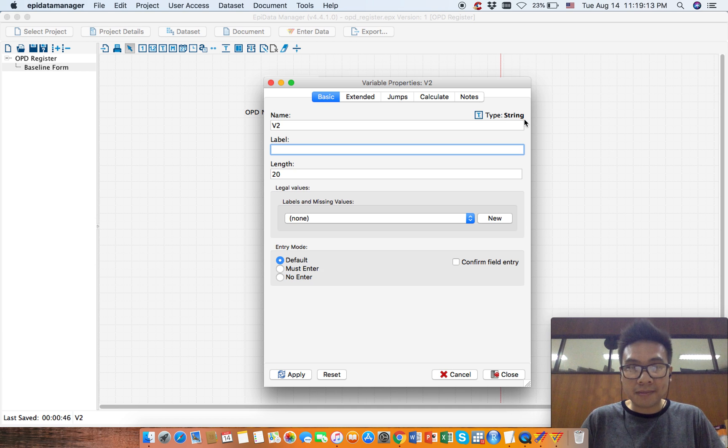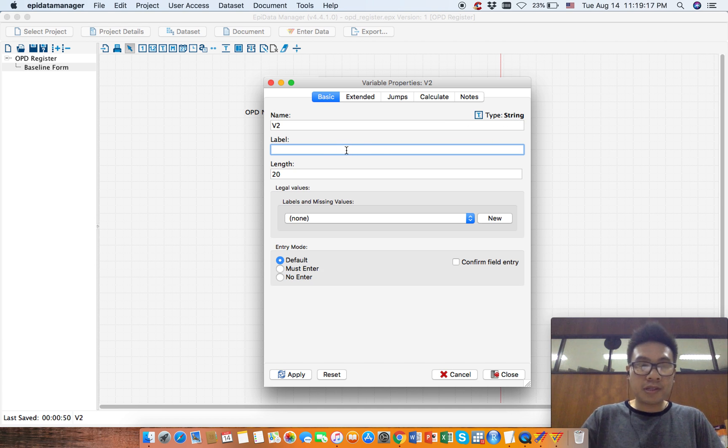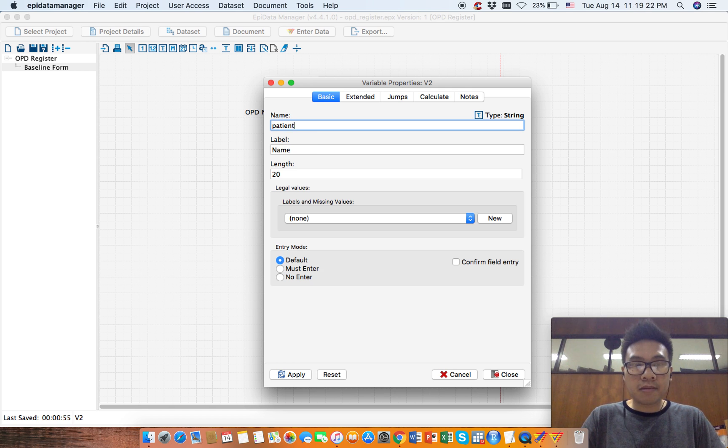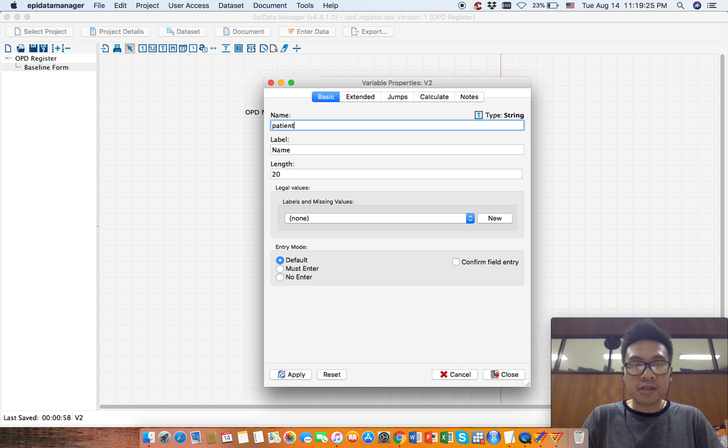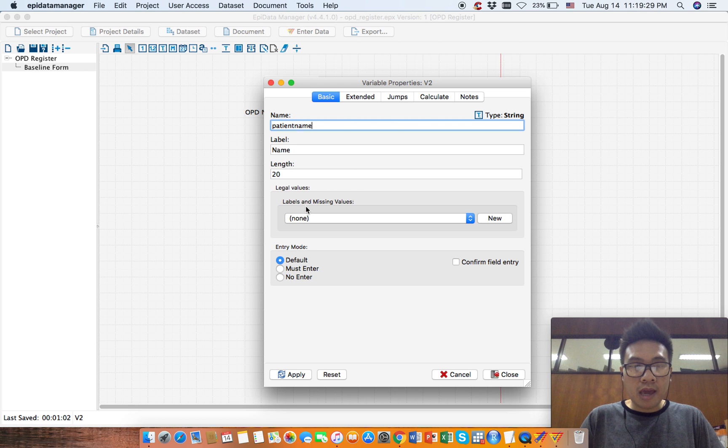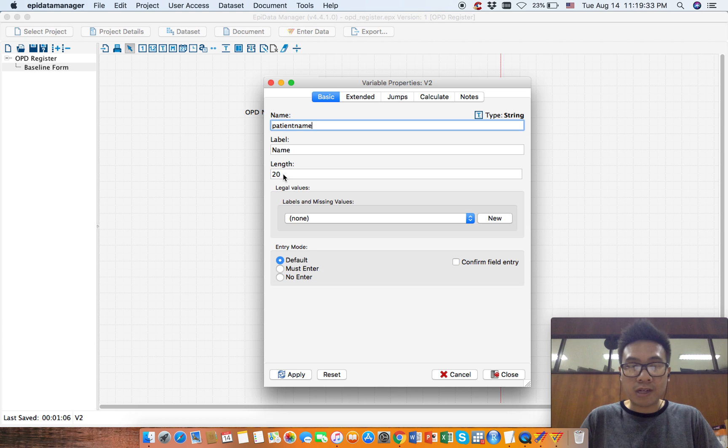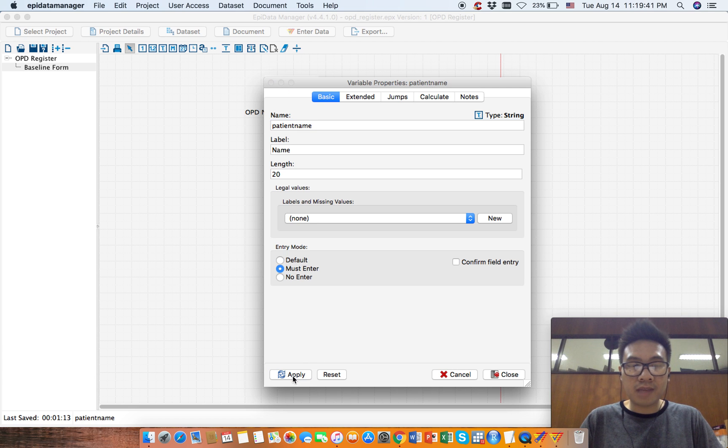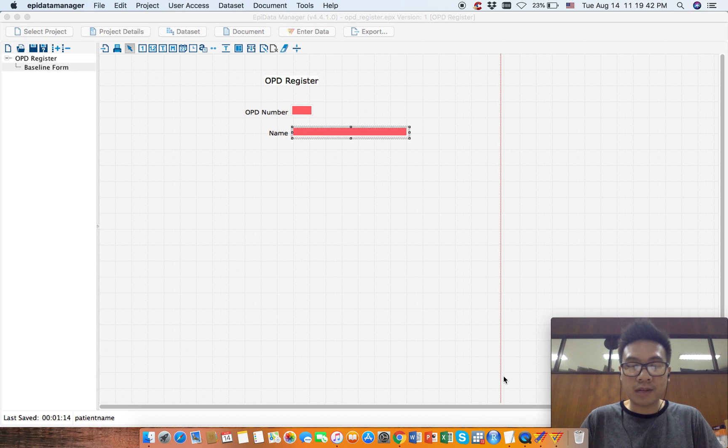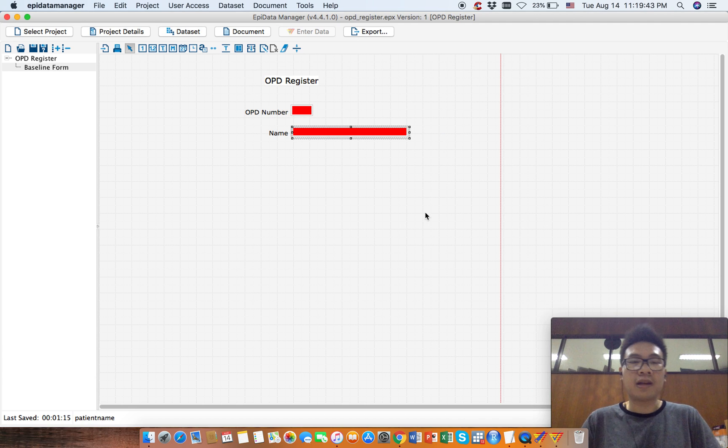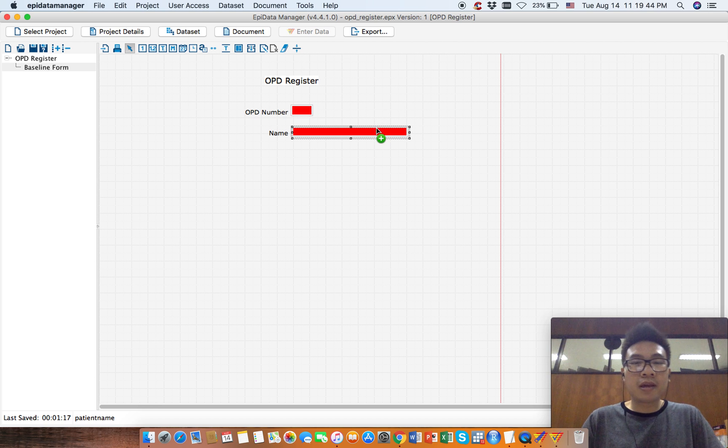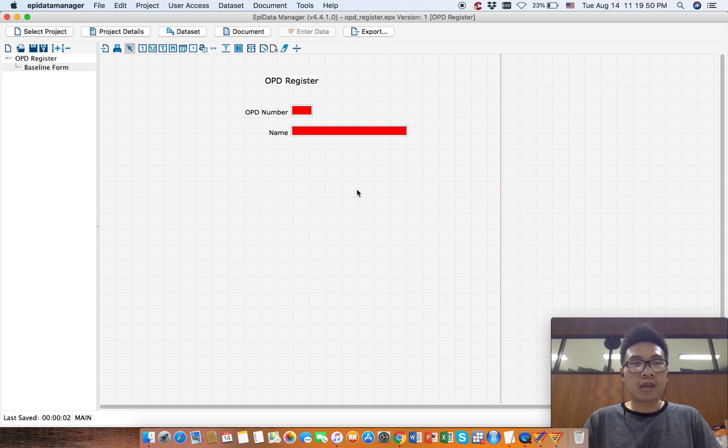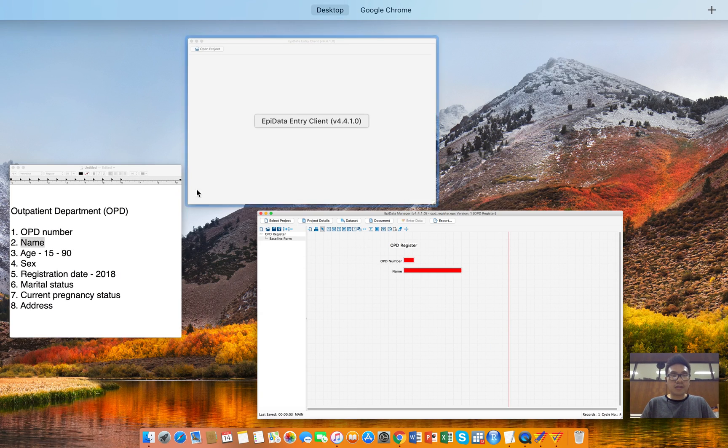This represents text, so we'll just give it the name. This will be something like patient name. Now let's make it mass enter, apply, and close. It is fairly easy. Alright, so let's save this.